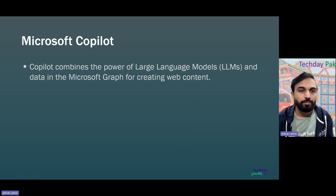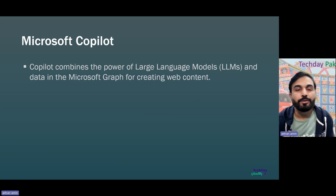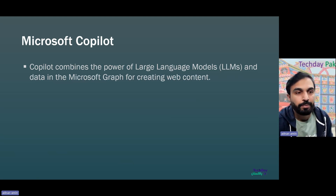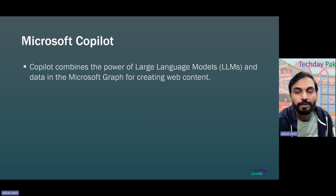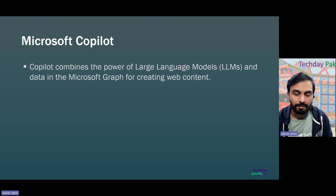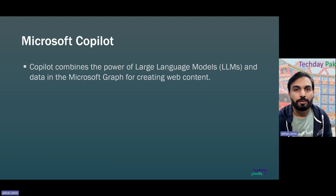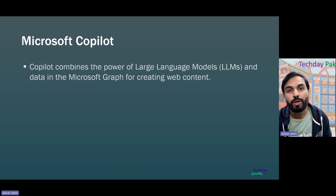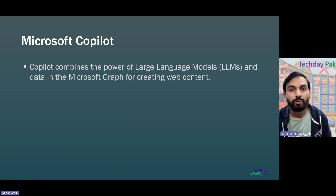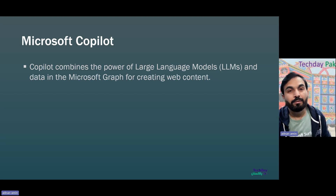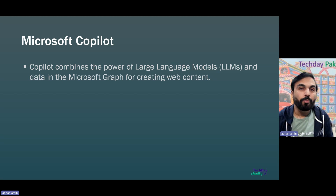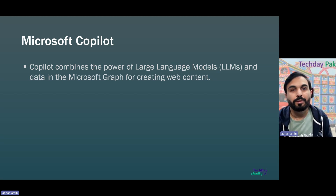Copilot combines the power of large language models with the data in your files, and it generates information based on your existing content on your Microsoft 365 platform — in your Teams chat, your emails — and also fetches information with the help of Microsoft Graph. It only accesses the information where you have access. There are cases in organizations where users were able to fetch information they weren't supposed to access — but in those scenarios, permissions were not set up properly on the content. So with Copilot, you also need to establish and secure your content.